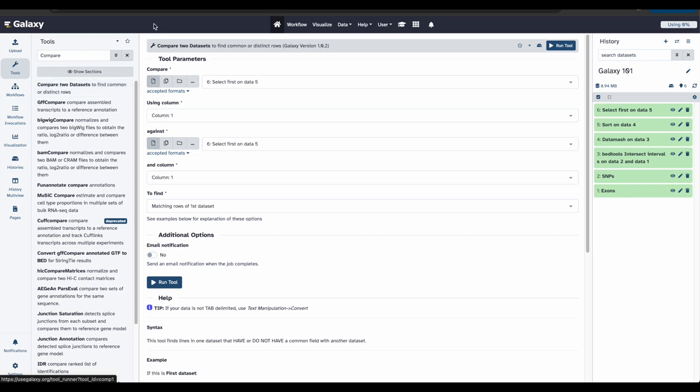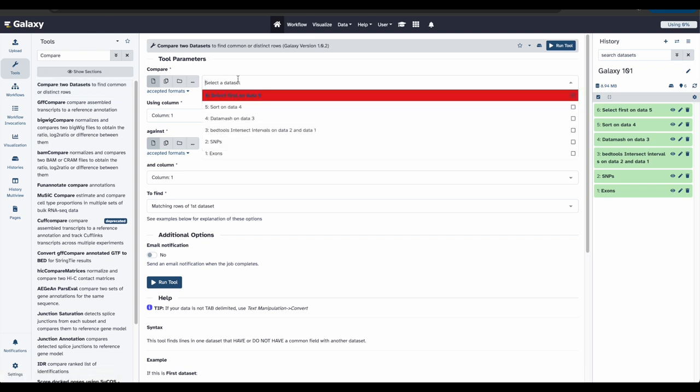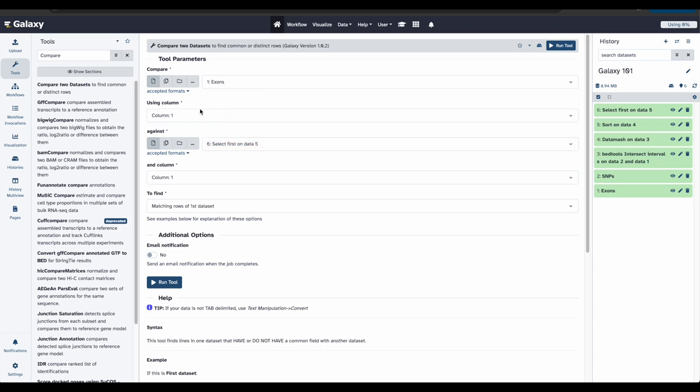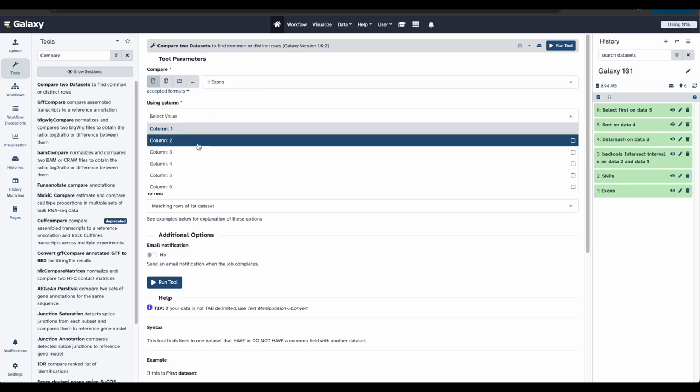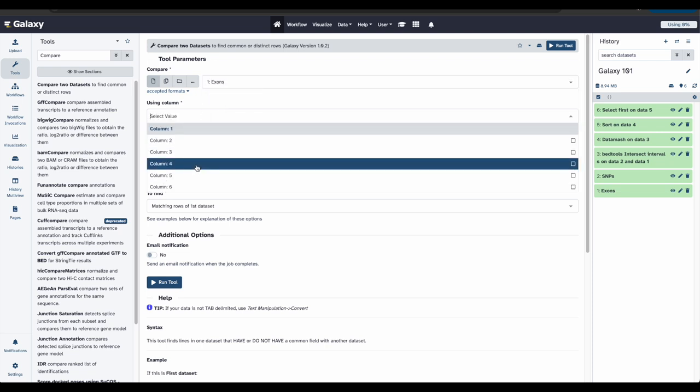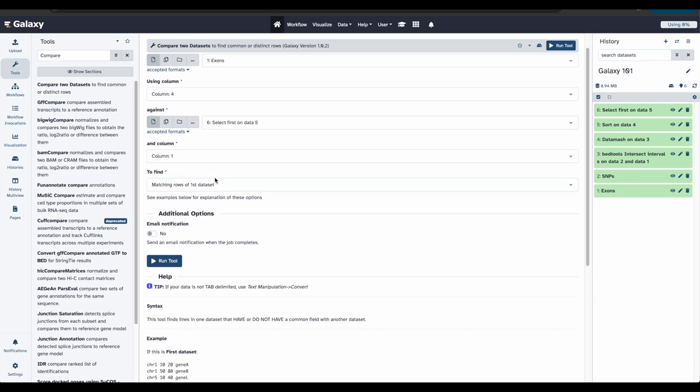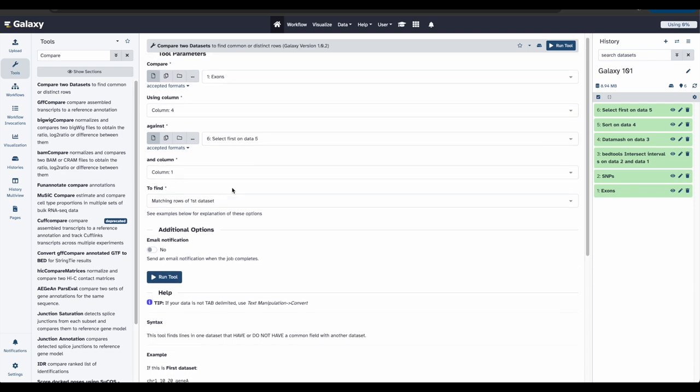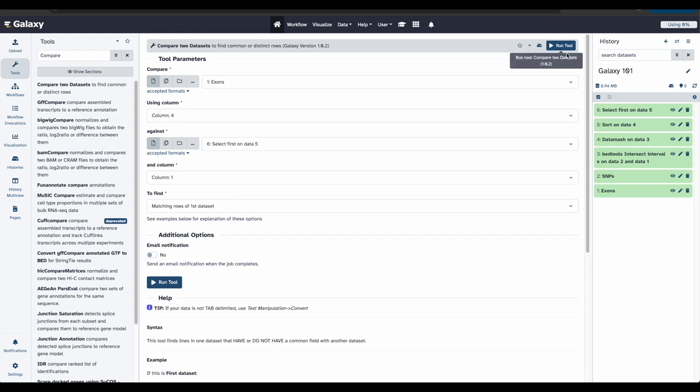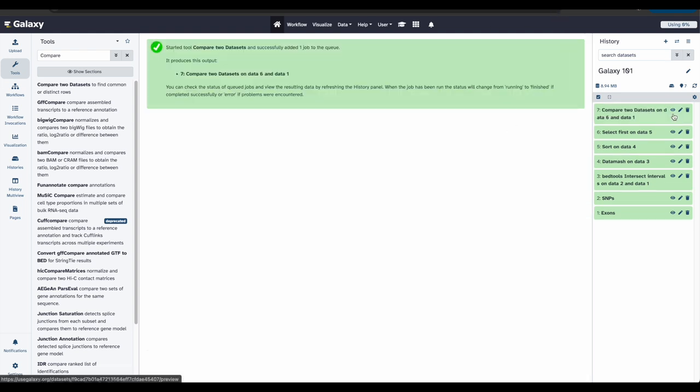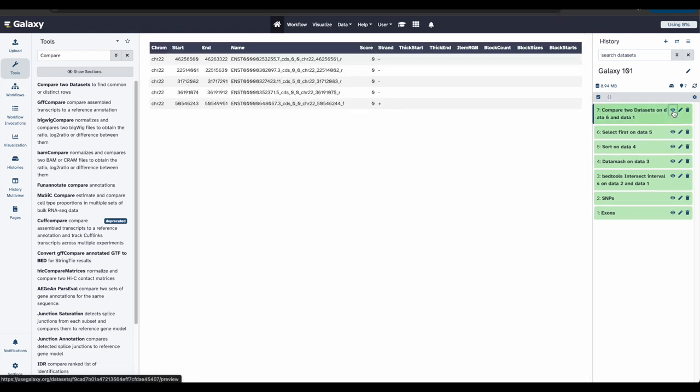We will compare the original exon file using column four against the output from our select first tool that we just ran. And we are going to do that column one and find matching rows on the first data sets. Click run tool. And let's take a look at the results. Awesome. Now we can see the locations of the top five exons have been added back into our data file.